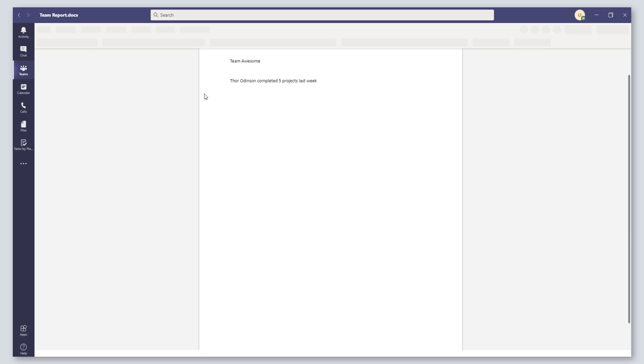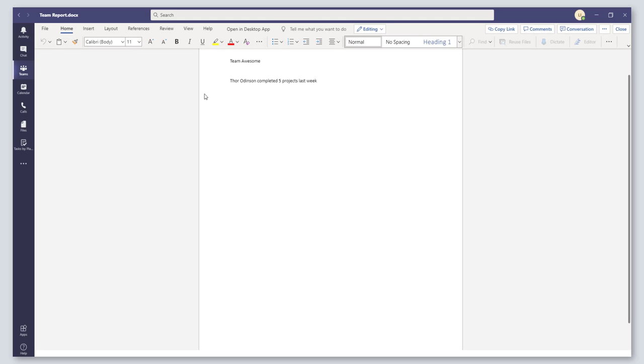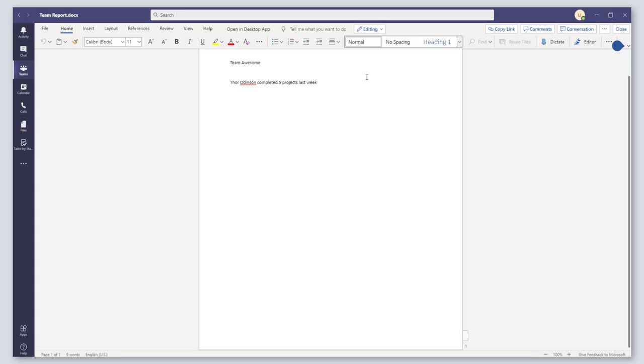So you'll see here I have a little bit of text that says Team Awesome Thor Odinson completed five projects last week. So that is sort of my baseline version of this document.